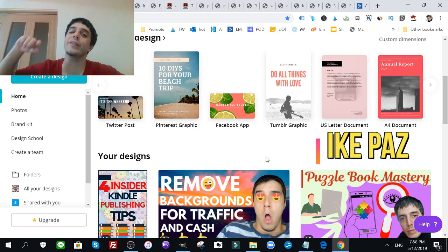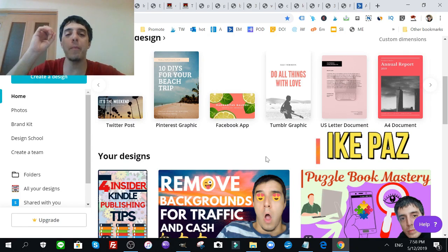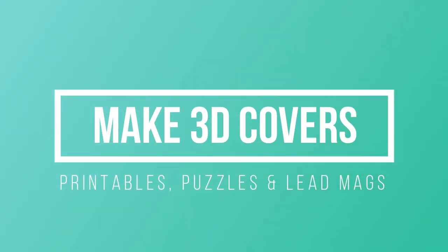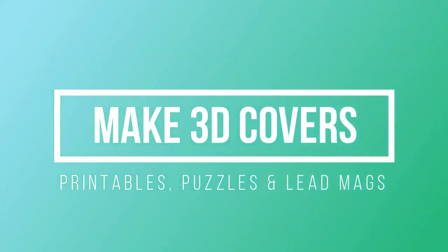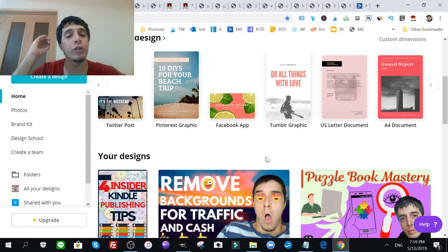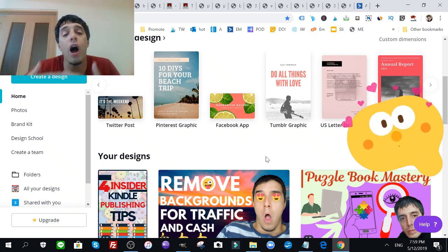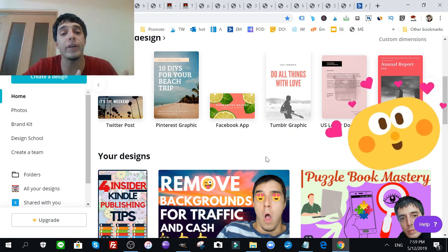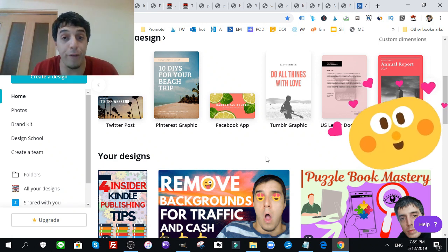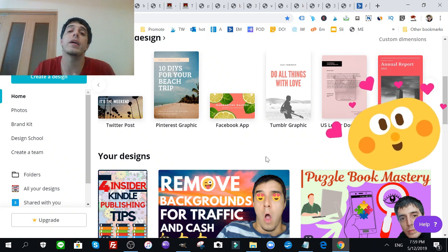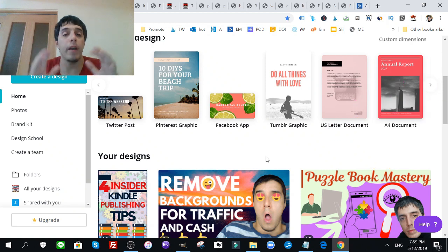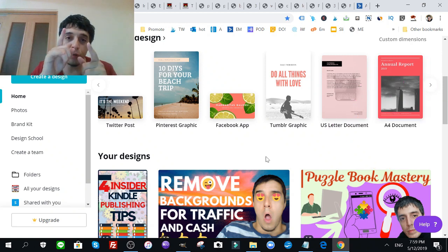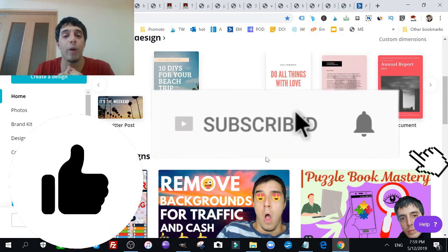What's up internet marketers, it's Ike Paws here and today I'm going to show you how to create 3D covers for your printables, for your puzzles, for your lead magnets. This is a useful skill you can even sell this on Fiverr and make money that way if you want.